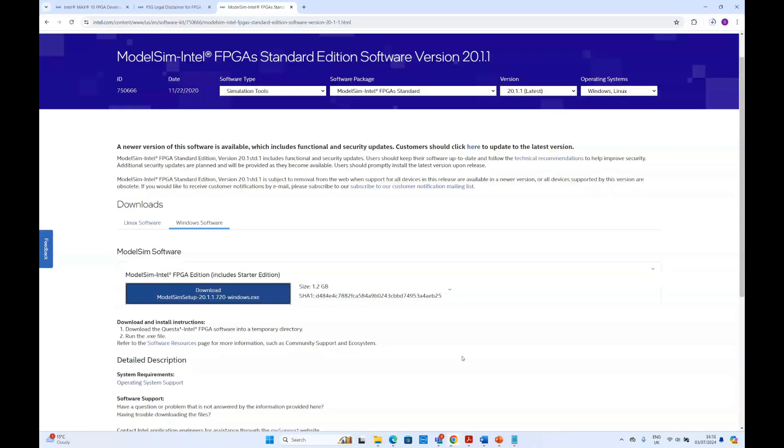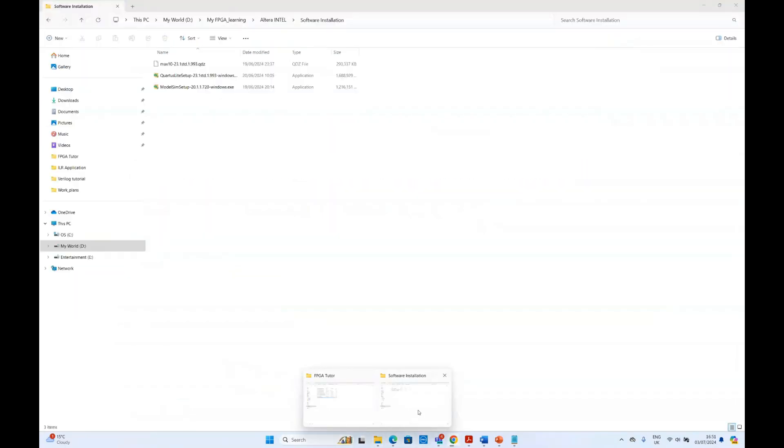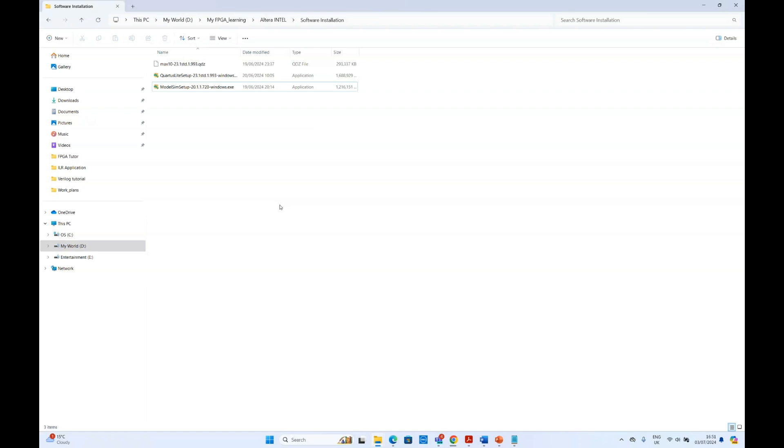After downloading all of these softwares, we put them in a single folder. You can see here we put the three files into the same folder. It is best to put all of these in the same folder so that the installation can be conducted simultaneously. We already installed these softwares in our computer. We'll just show you very quickly the installation process.